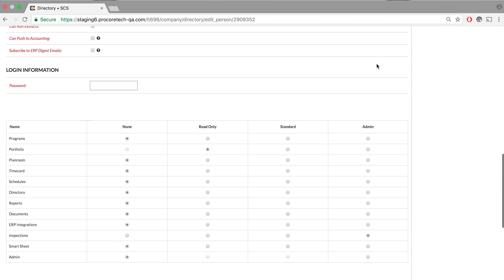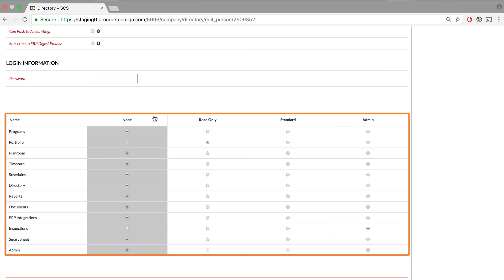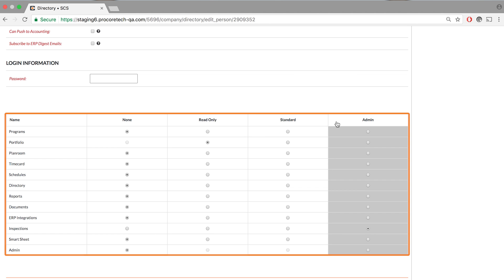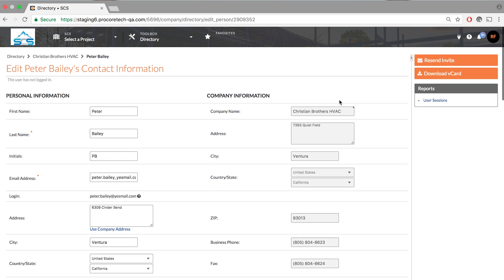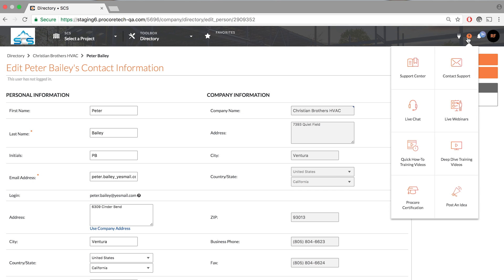Every project has unique permissions. You have the ability to invite people in and select which tools they see and also which projects they get invited into. A partnership with Procore includes implementation, training, and support for every single user.